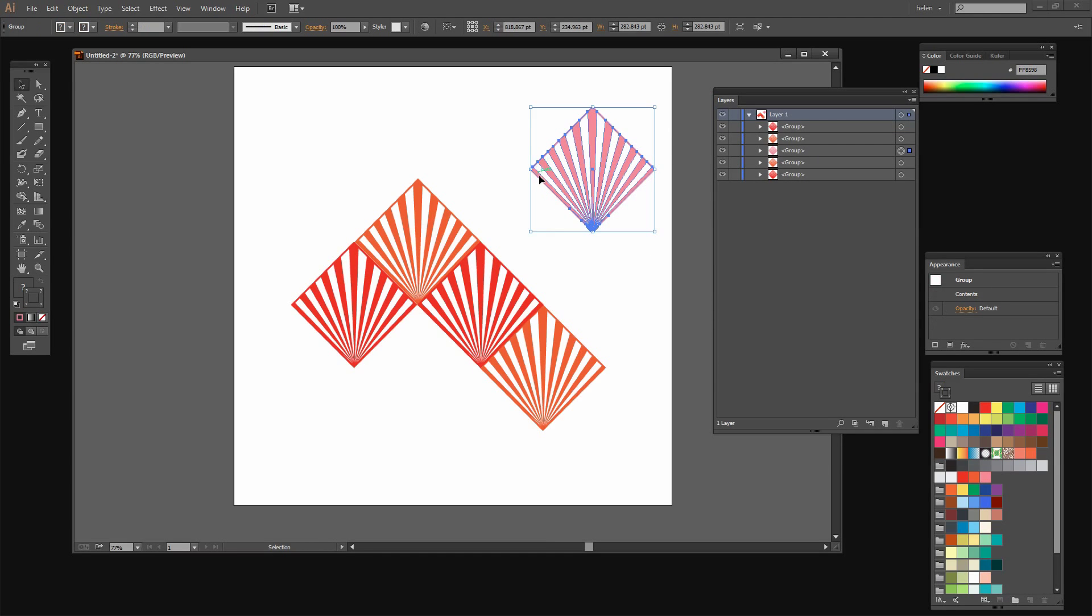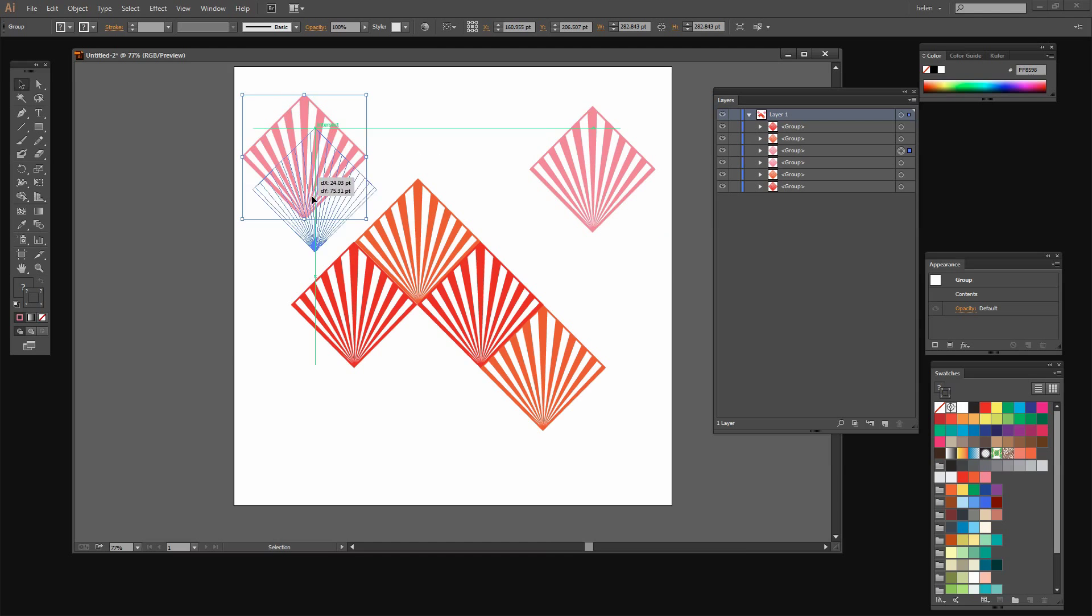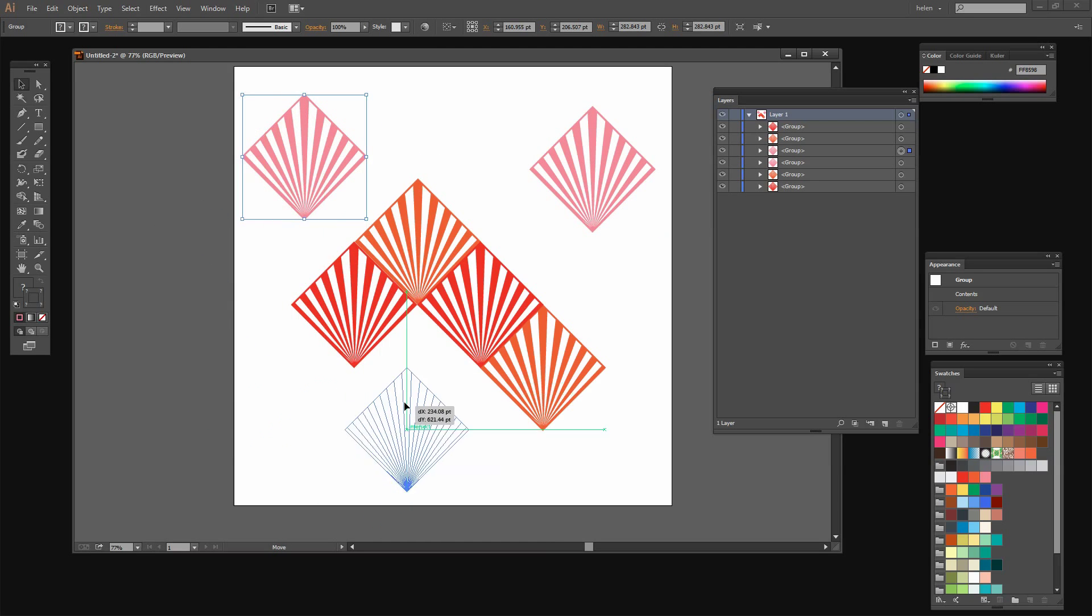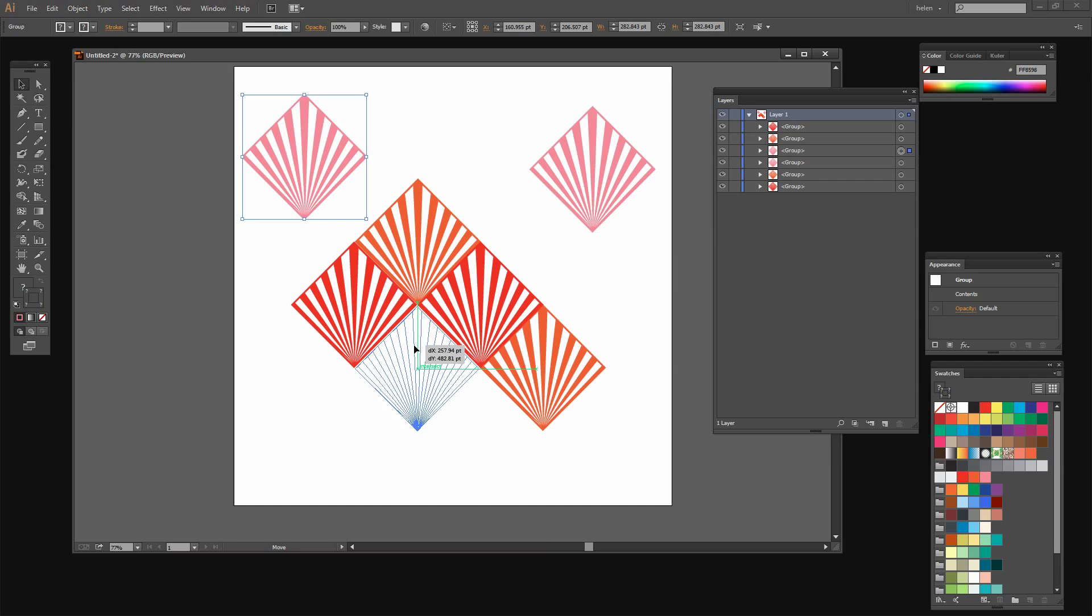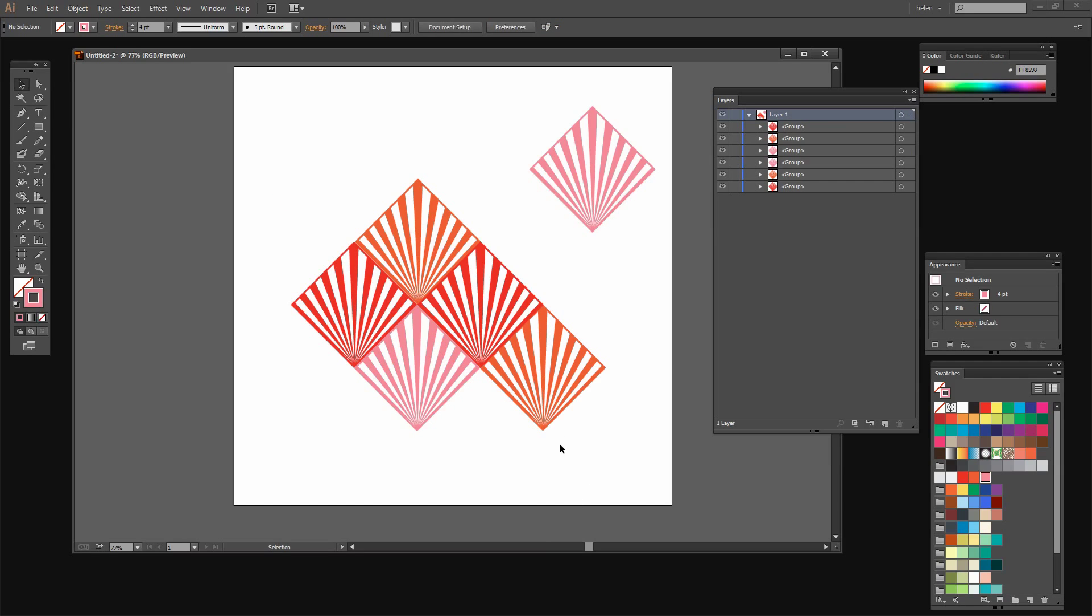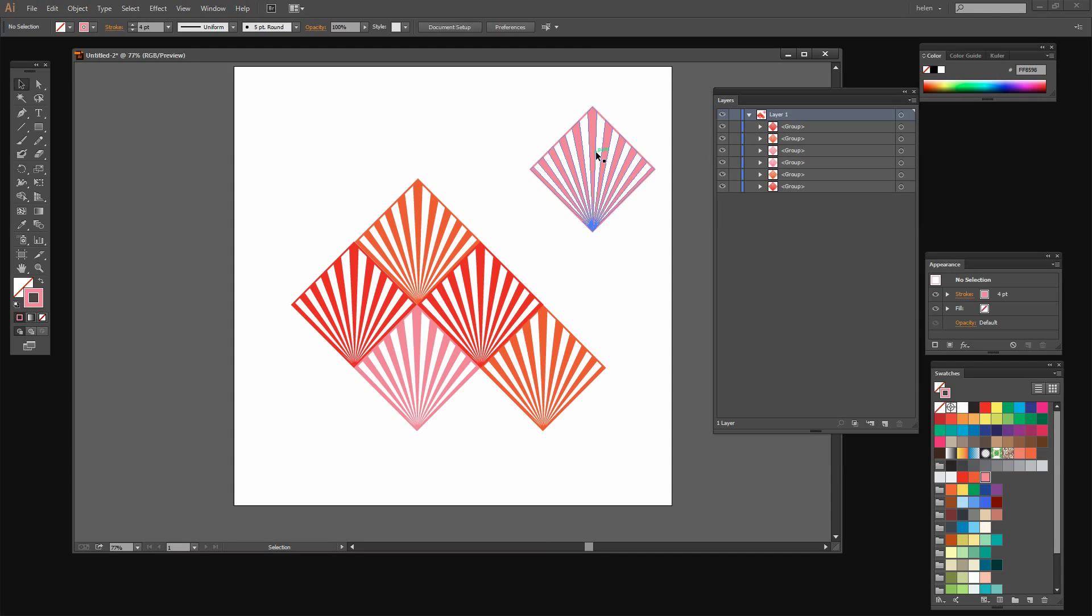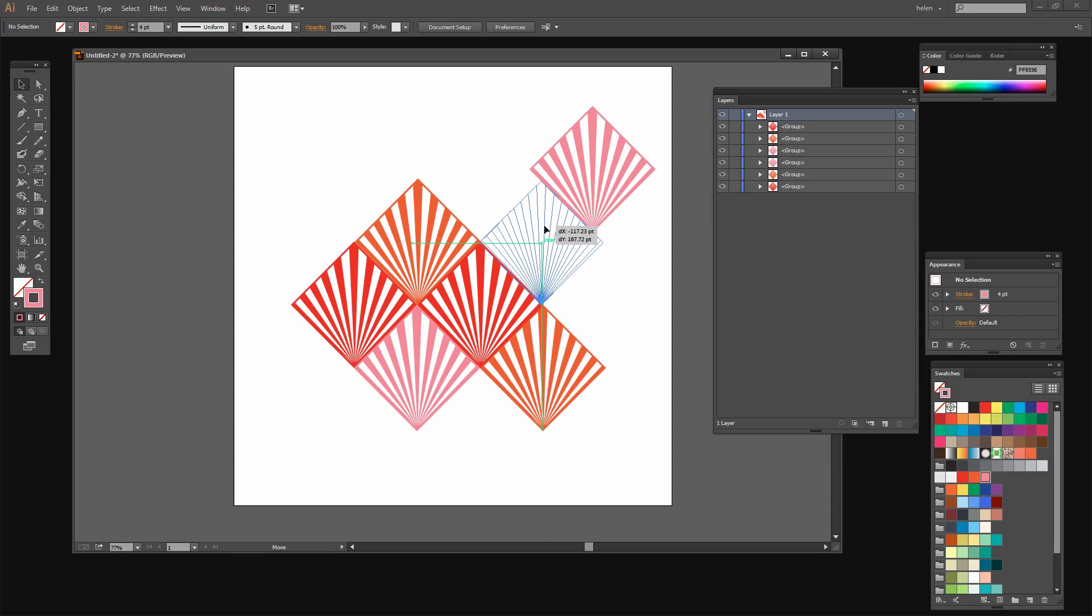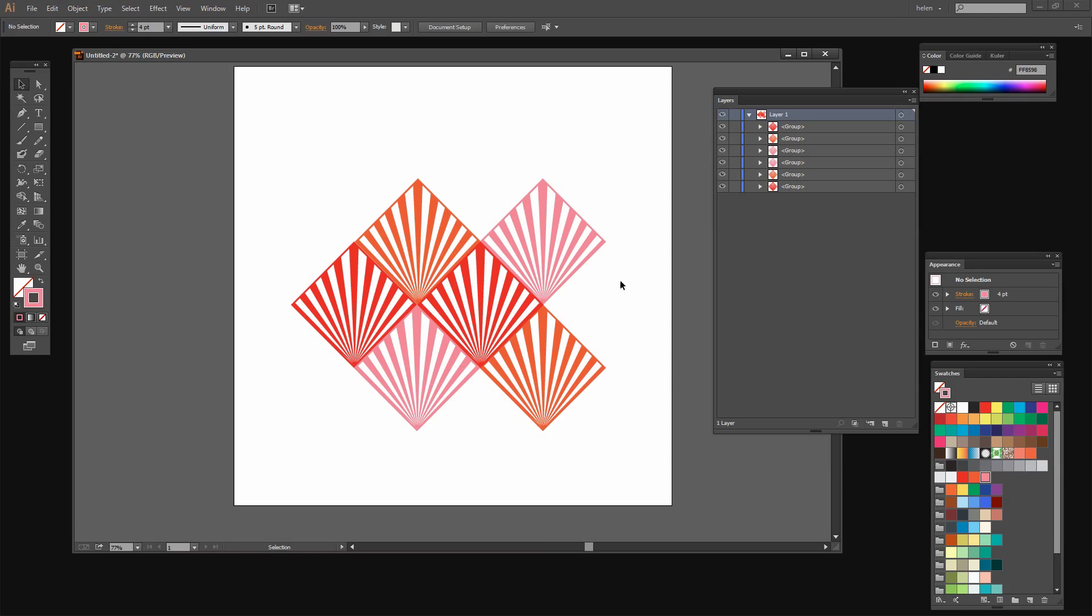And now I need two of these so I'm going to Alt drag another one away. And now I'm going to drag and place these in position. The first one is going here. Just going to make sure that these two have the same center. And then I'm going to put this one here using the guides to make sure that it's nicely aligned.